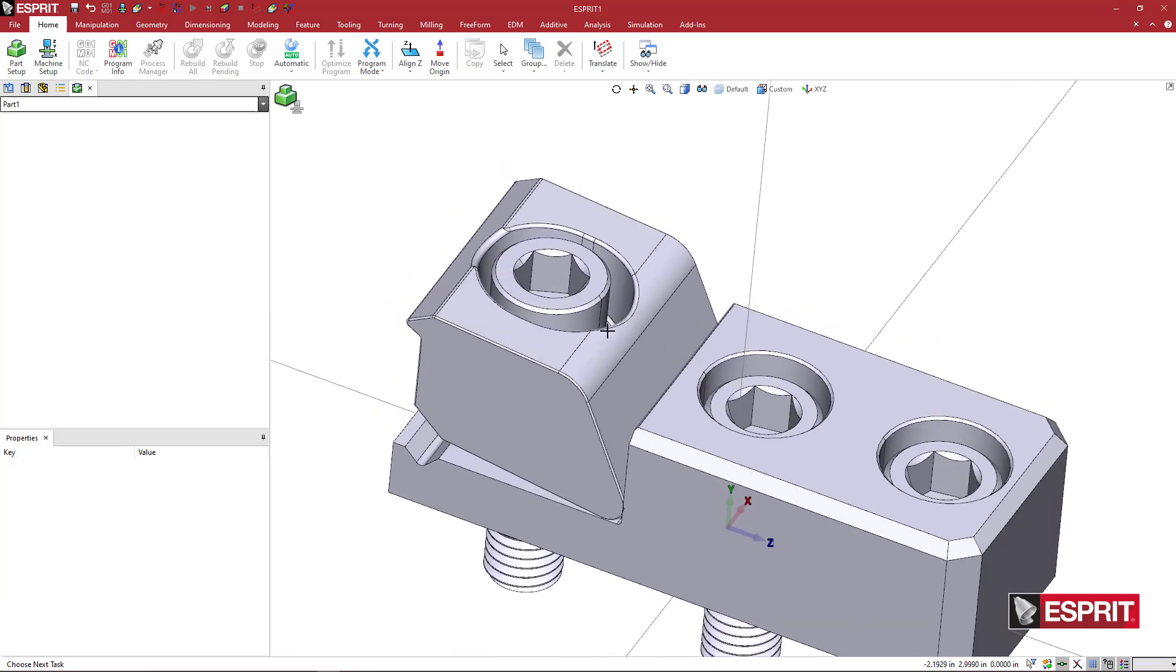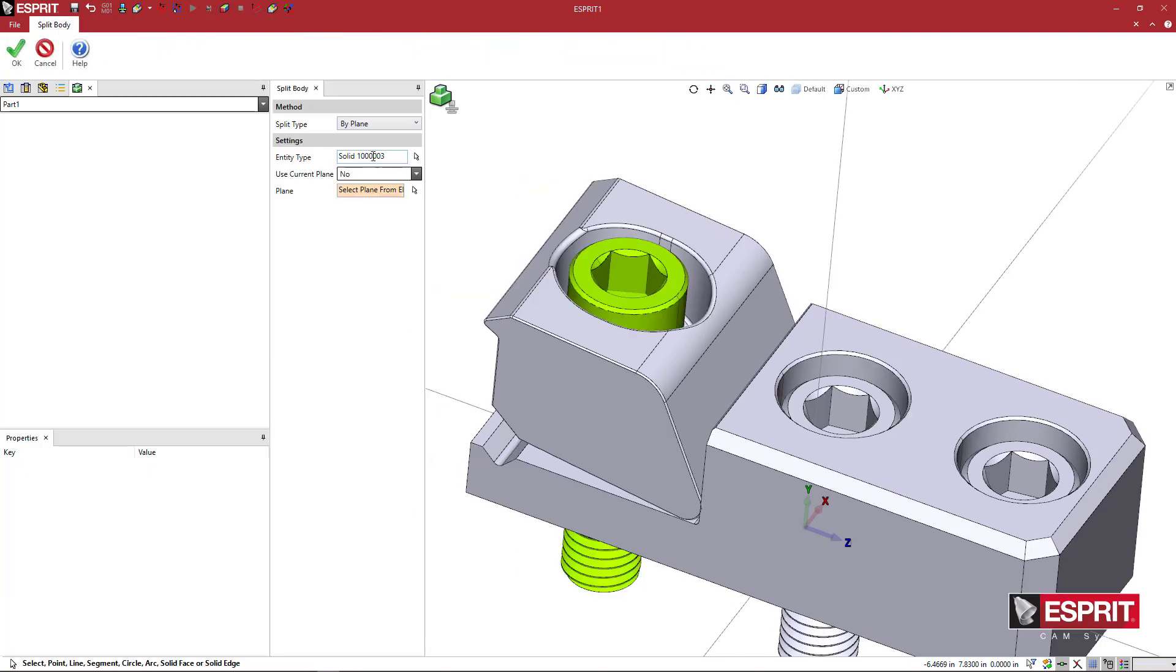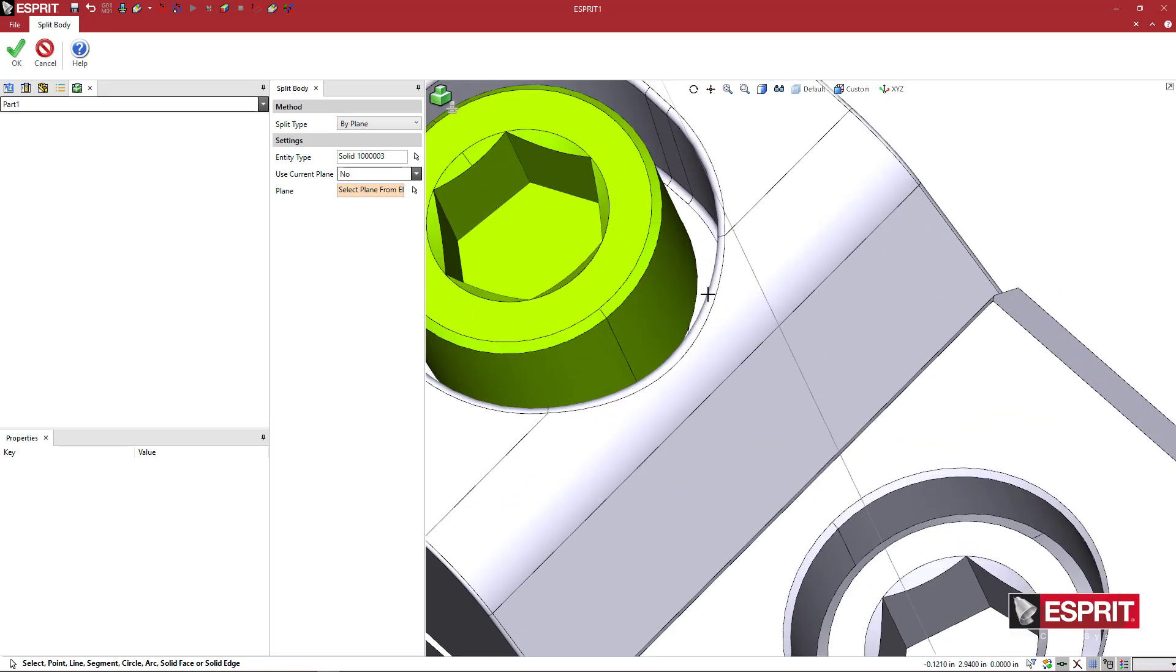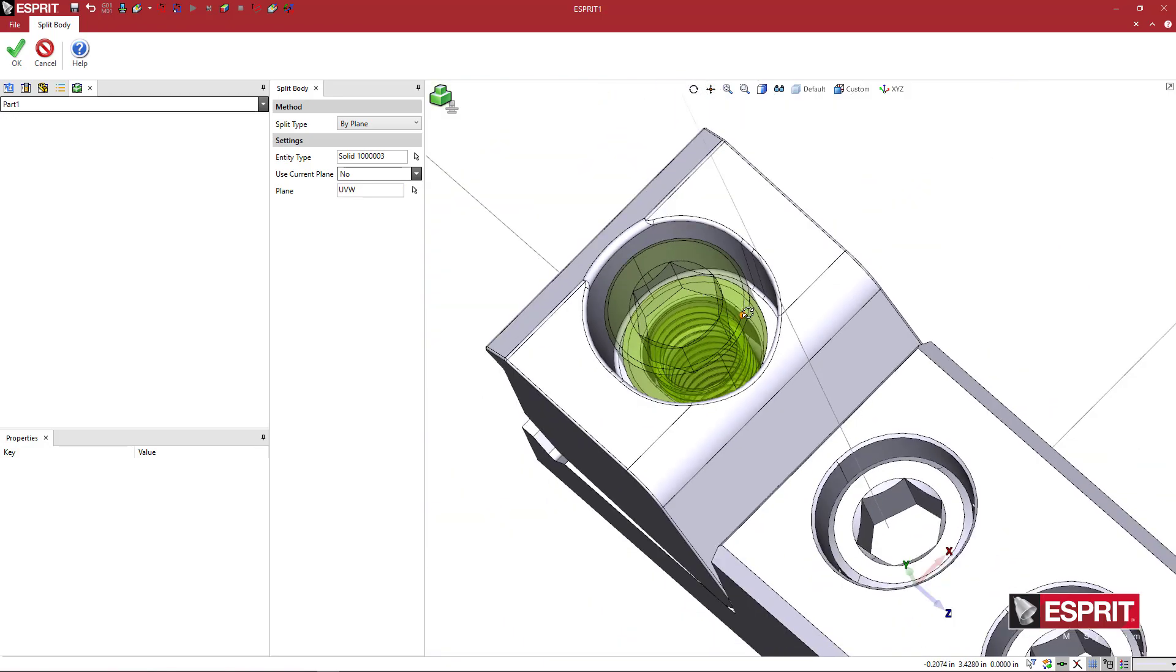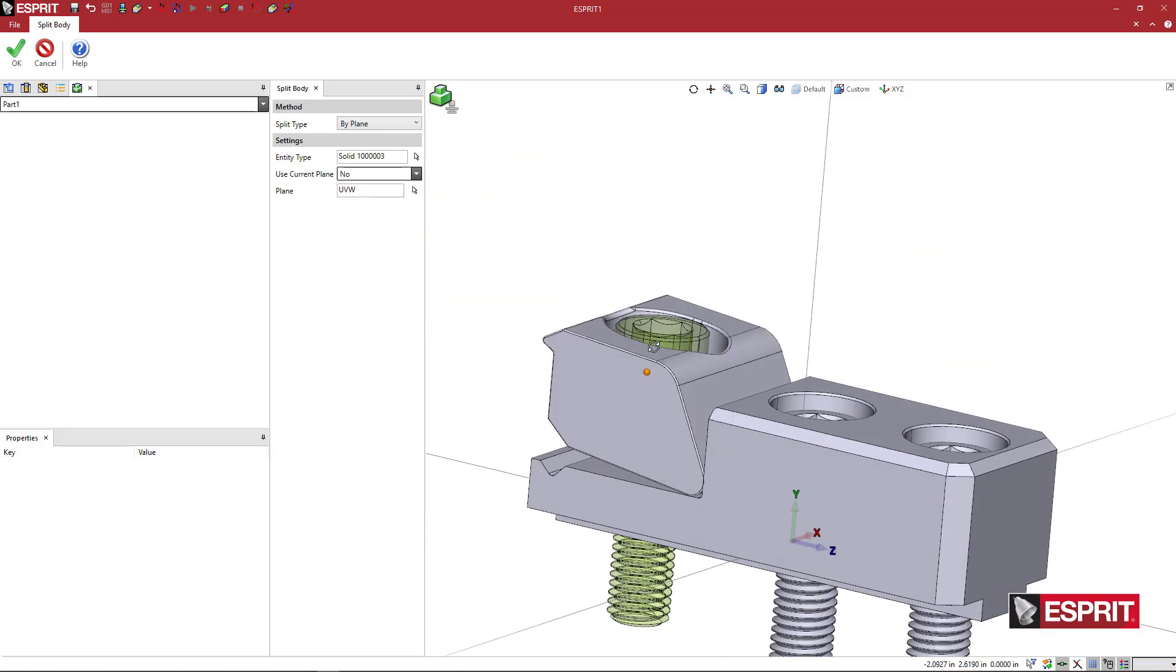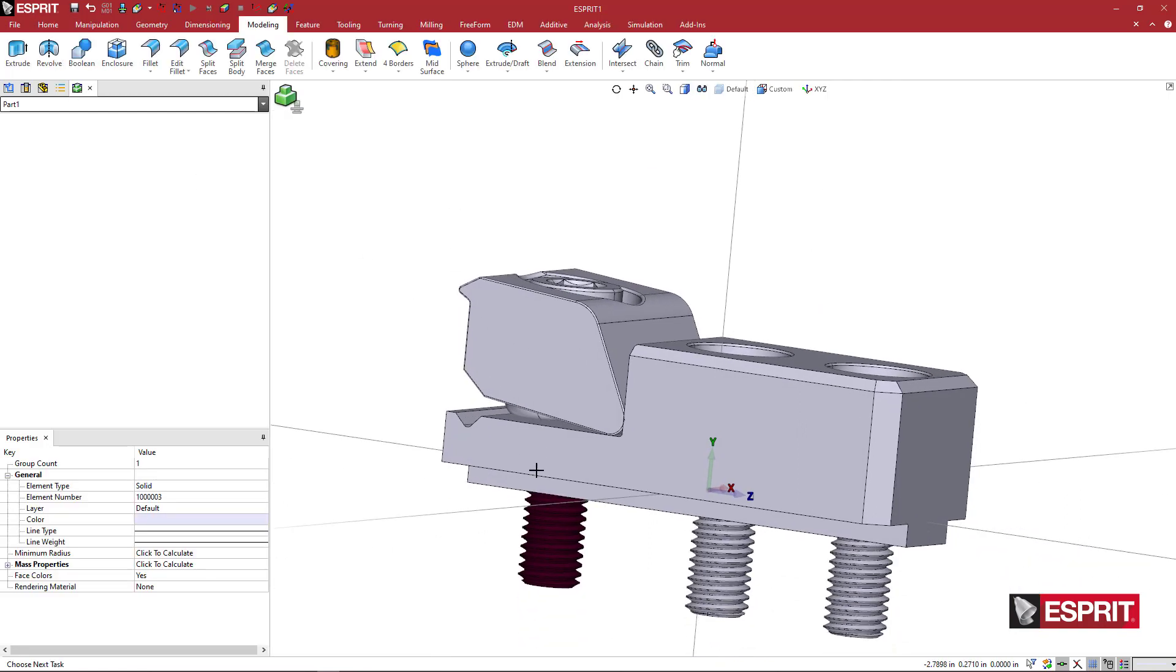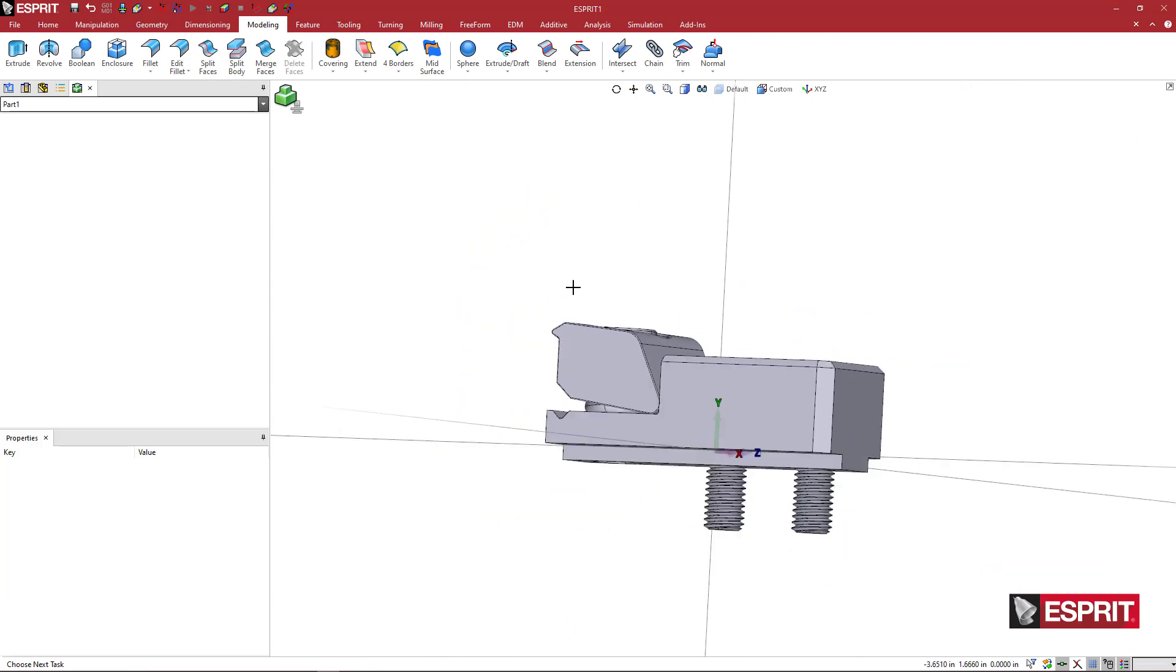Basically what I need to do is cut the solid. So I'm going to go ahead and highlight this. You can come to modeling and say split body. Because I highlighted it first, it's already selected in there. Then just pick the bottom edge of the cap. So it will split it in here. When I do OK, you can see now just the threaded portion is highlighted, so I can right click and say delete.